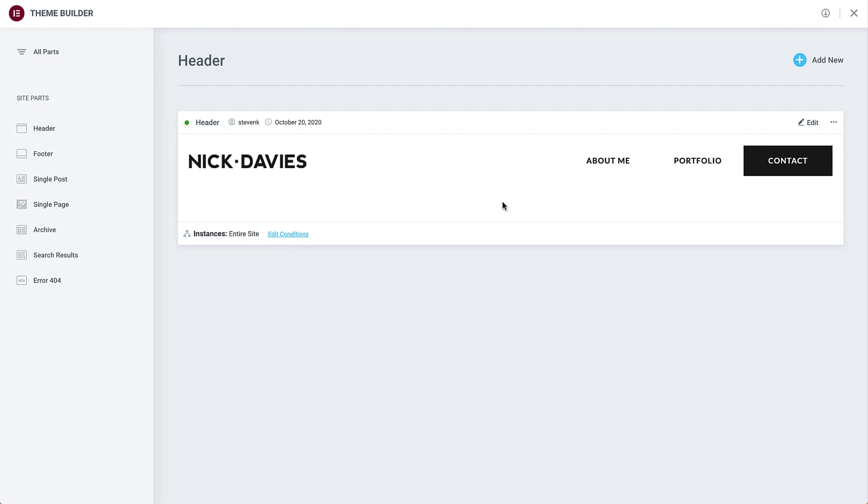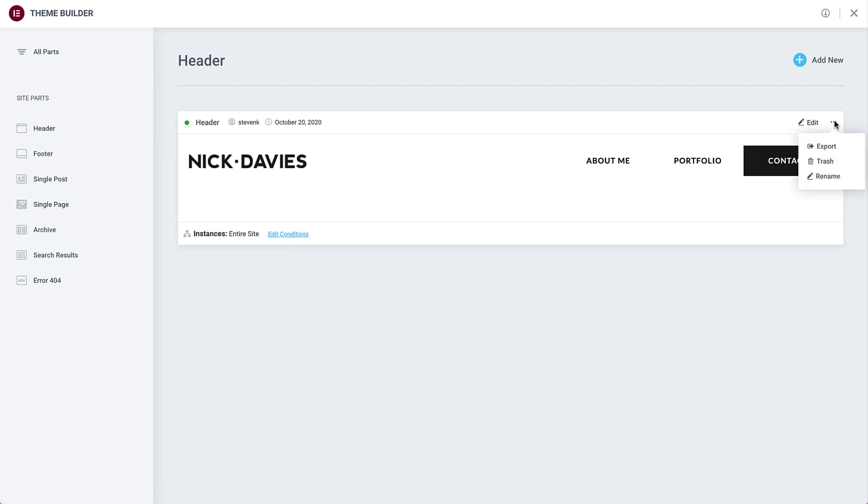You can click here to edit the template design, or here to export, delete, or rename it.